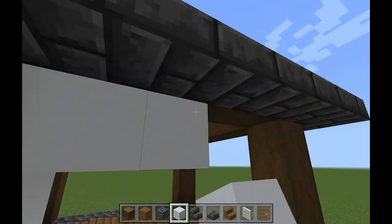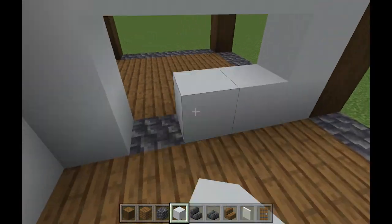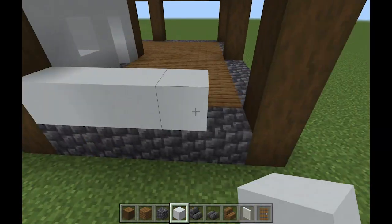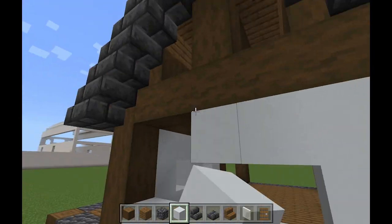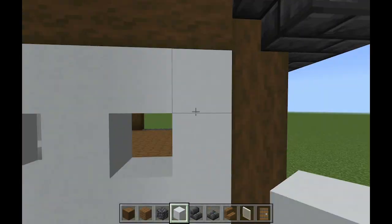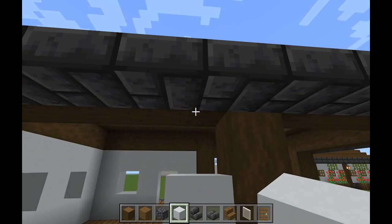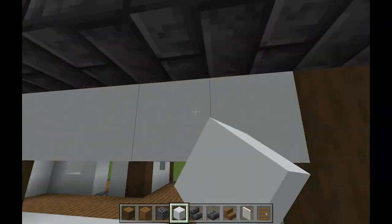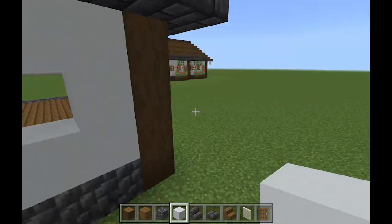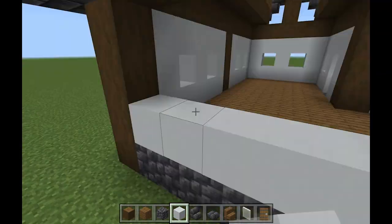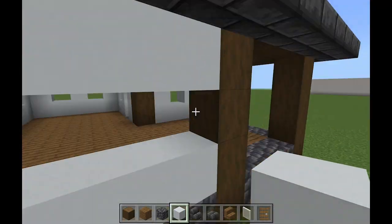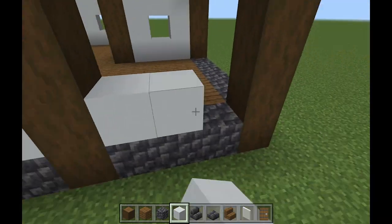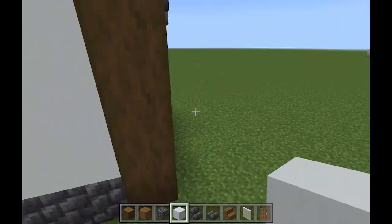Now you're going to want to fill in your walls, and you can honestly do this any way that you want to. You can leave some room for windows, or you can have no windows if you want. You're just going to go all the way around, leaving some open blocks.